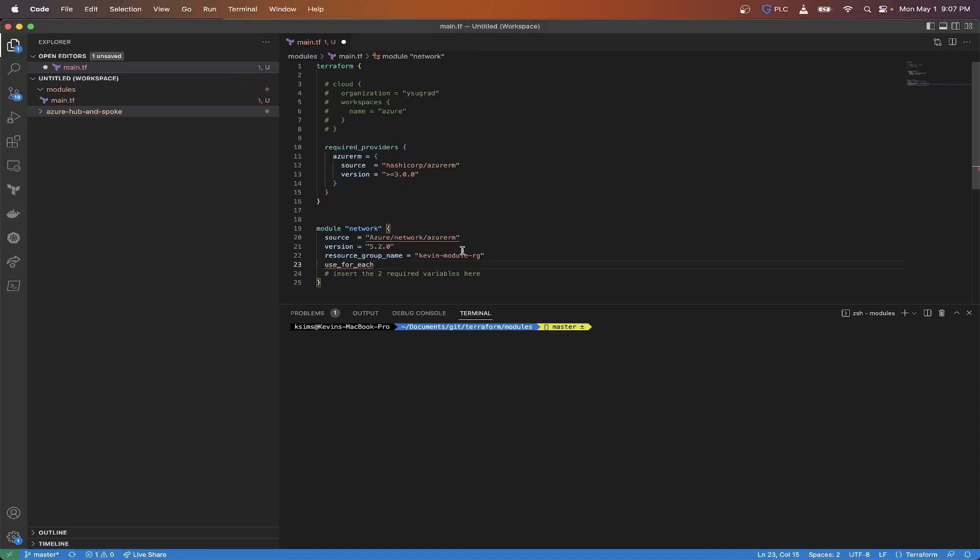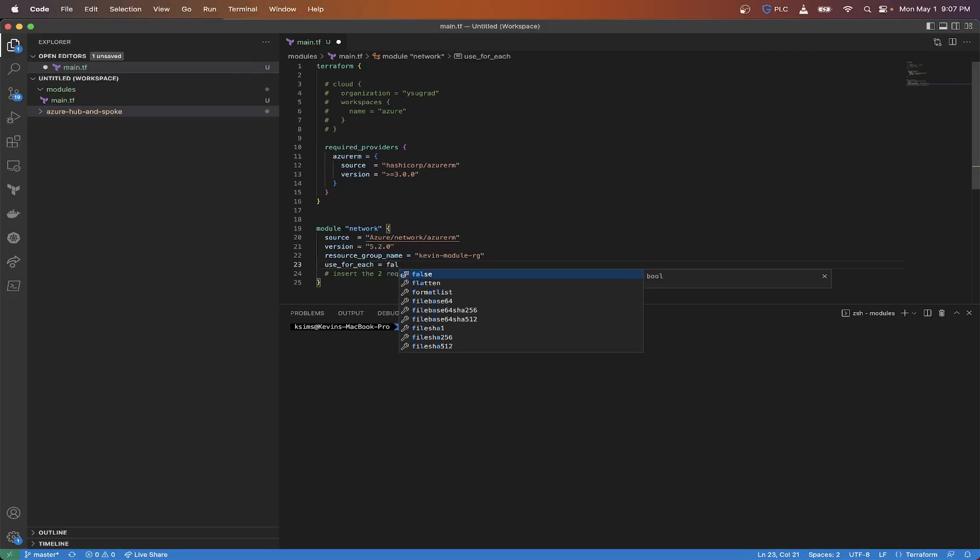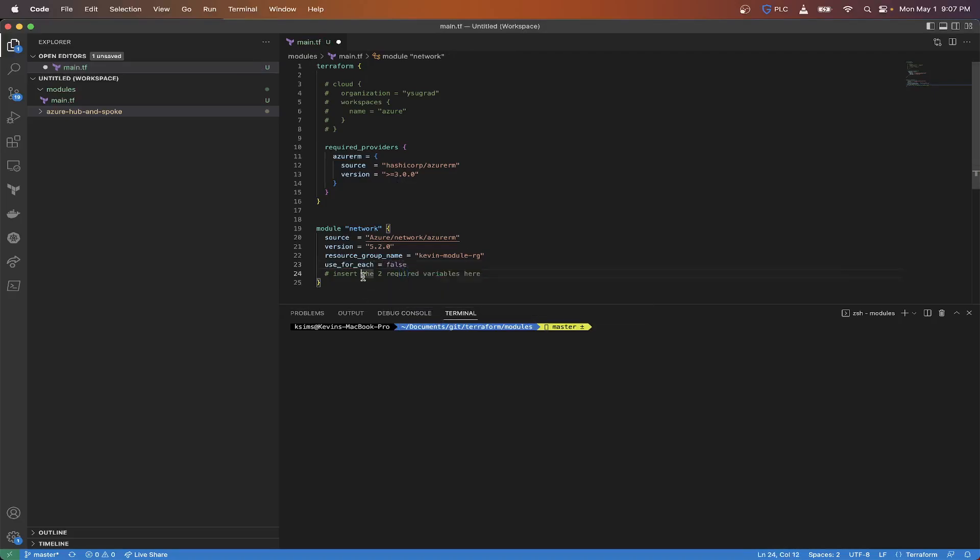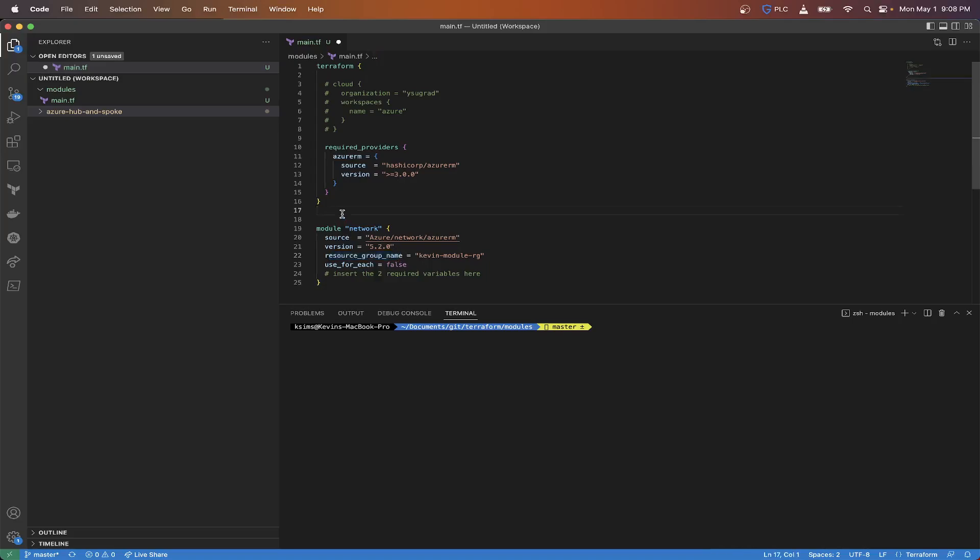It gives you the type. You can see type is string, and use_for_each is boolean, which is true or false. So we're going to set this to kevin-rg module-rg. We need to use_for_each, so we're going to set this to false and let's see what happens.